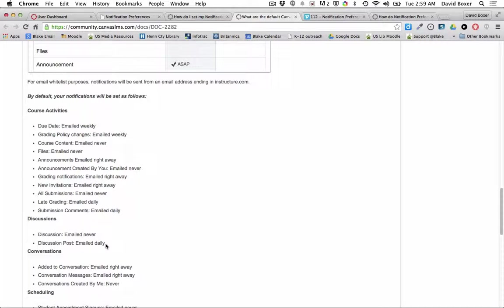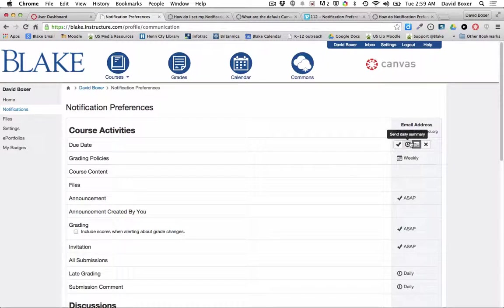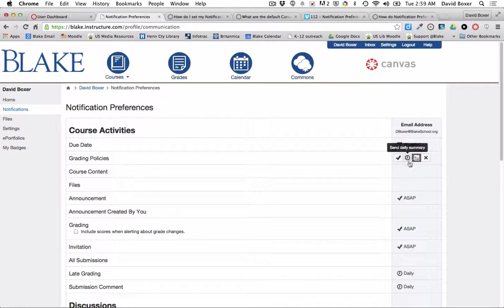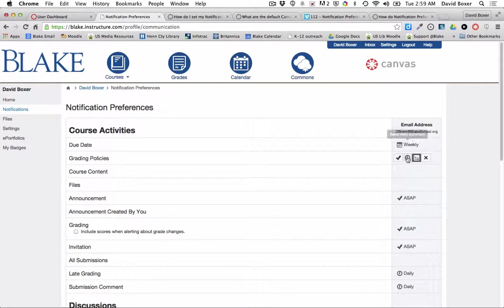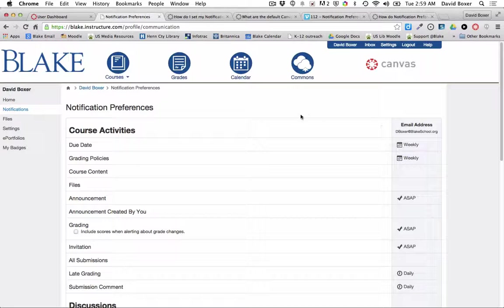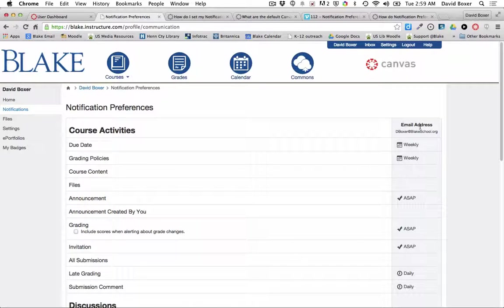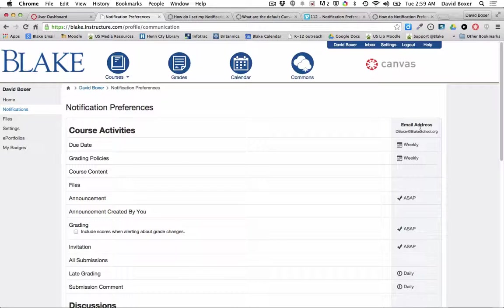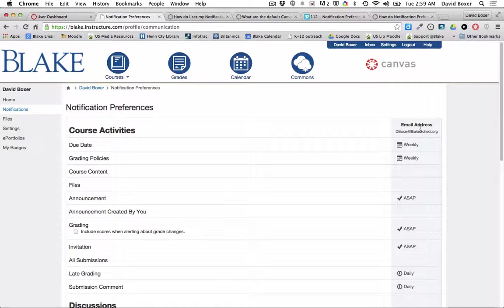Discussion posts by default are emailed daily, but you have the ability to make adjustments to these particular settings by simply hovering over the right hand side. So I'm going to make a couple of adjustment changes. And then you really are going to want to determine what is the right volume of notifications for you. And in this document, we'll also share some suggested changes.